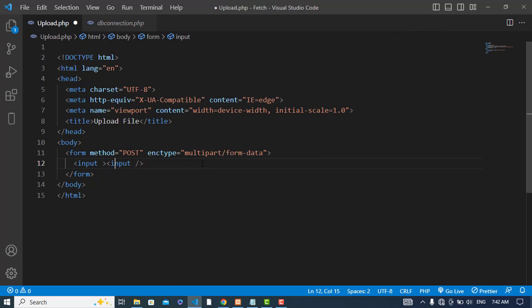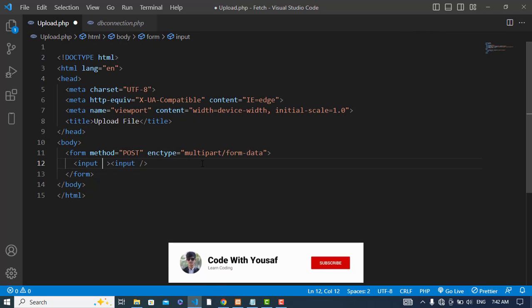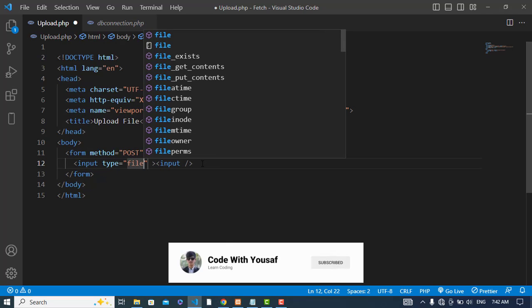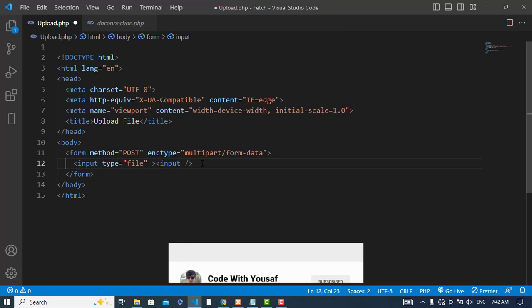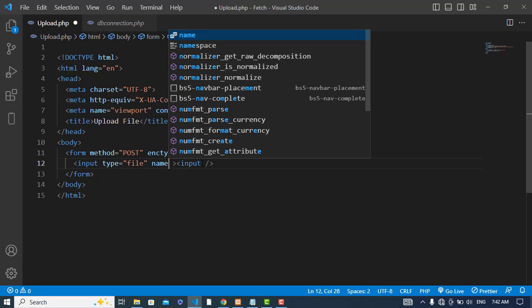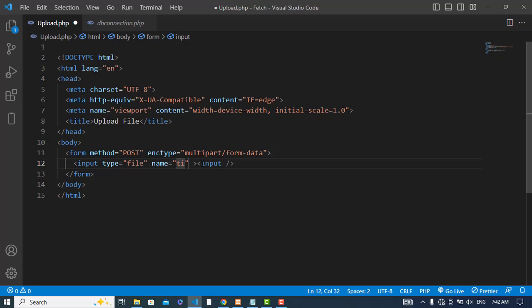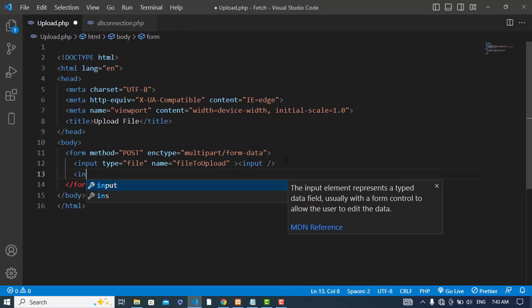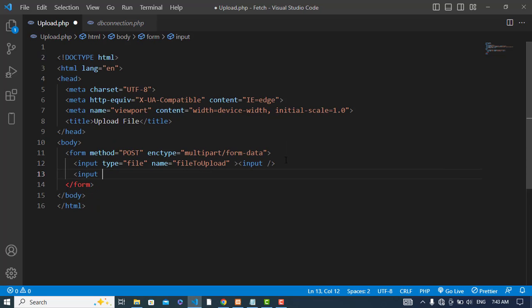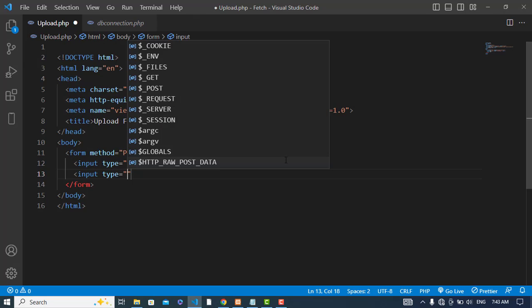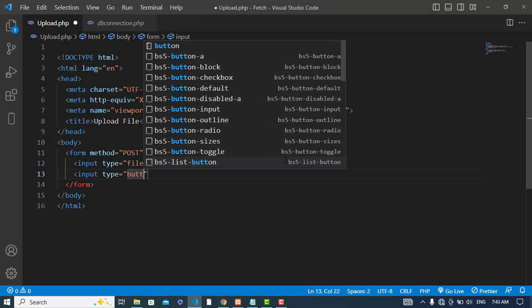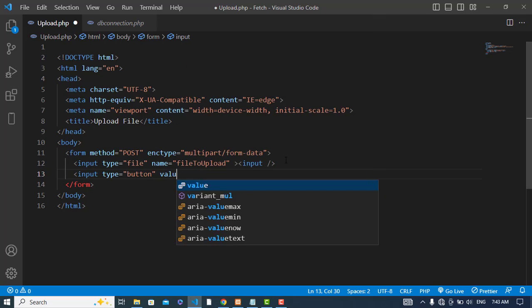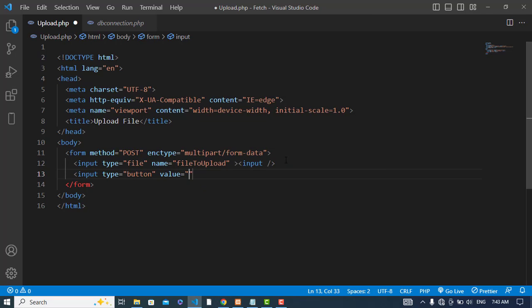Now let's create an input field. The type should be file and name should be file_to_upload. Let's create a button.